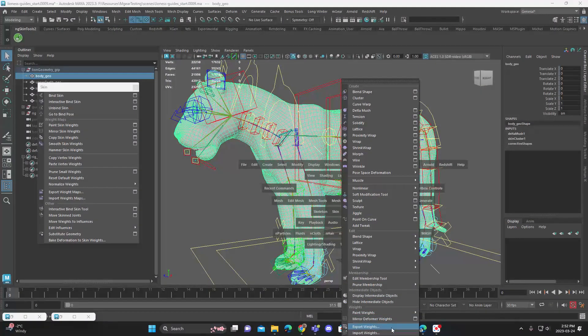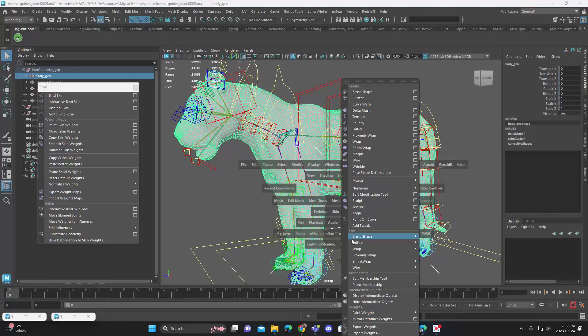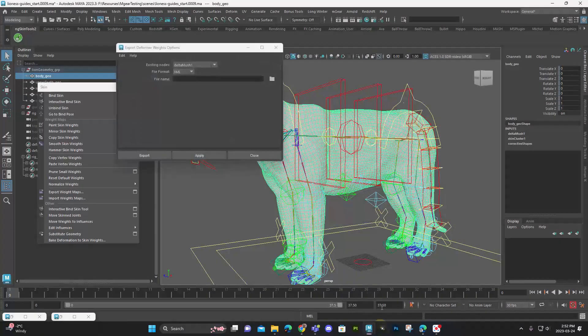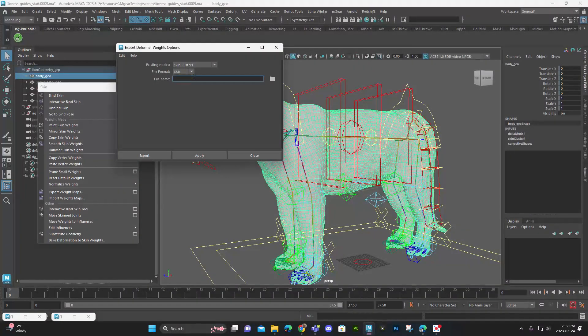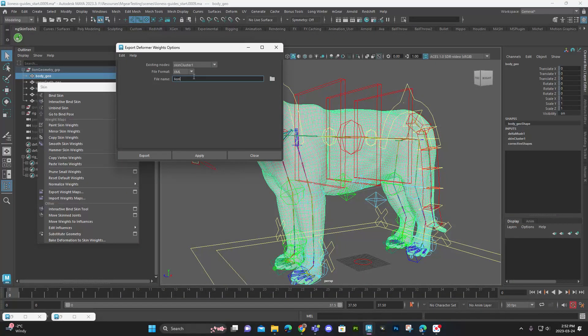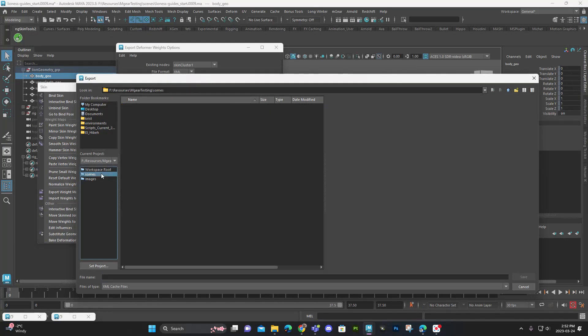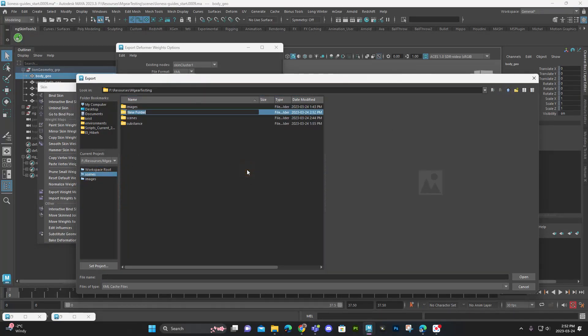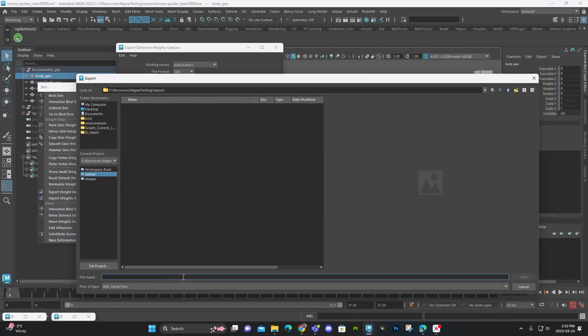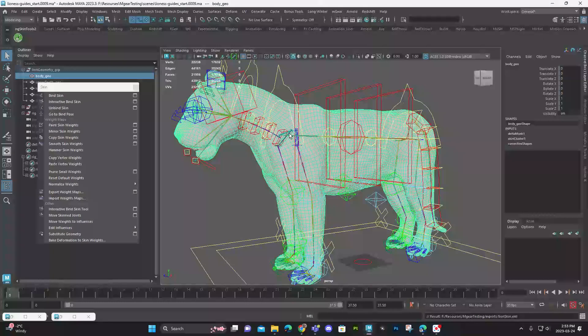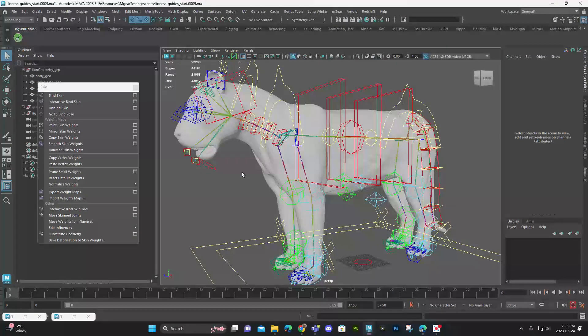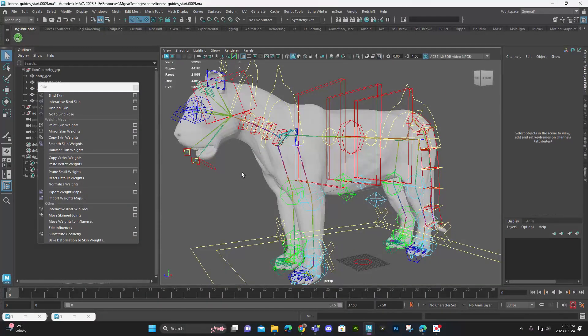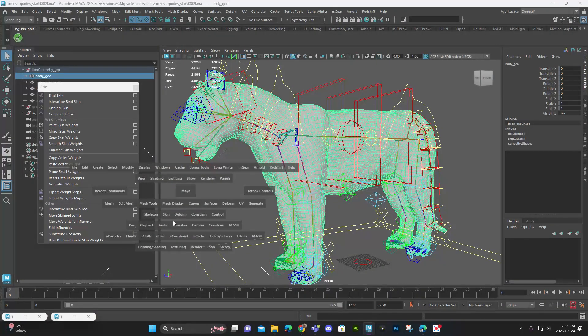So I'm going to go in, select this. I'm going to go to my deform, export weights. So this under deform. I don't use the export under the skin. So export weights. We're selecting our skin cluster. And we're going to give it a name. So we'll call it lion skin. Make sure it's going into a place where you know where that is. Which is not there. Let's put it in here. And save and export. I use XML, not JSON. For some reason, that just seems to work better for me.